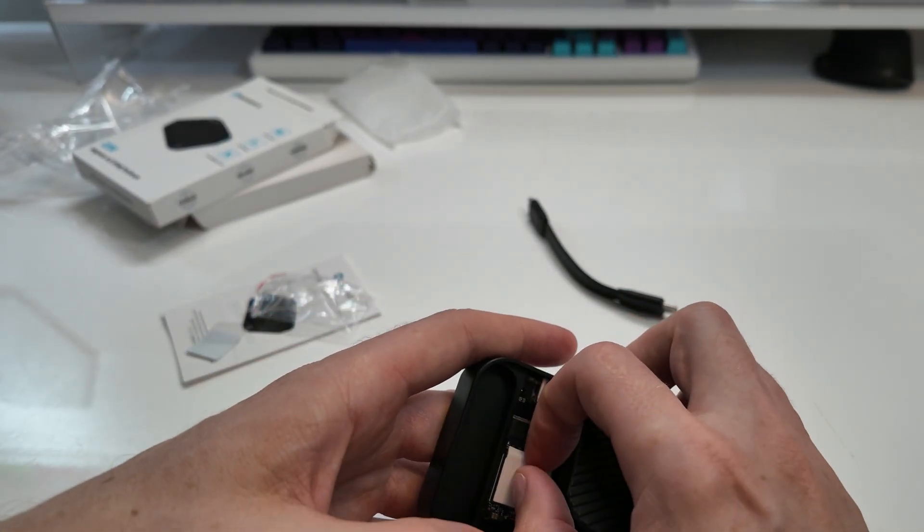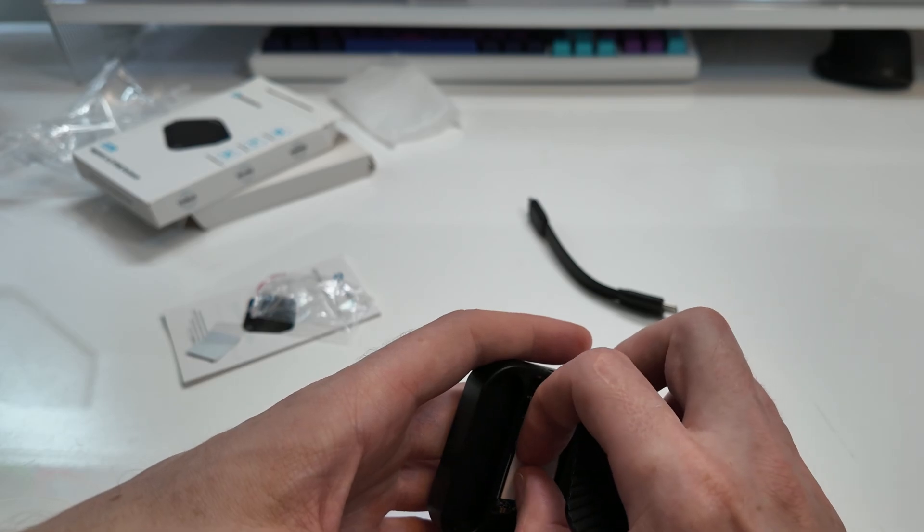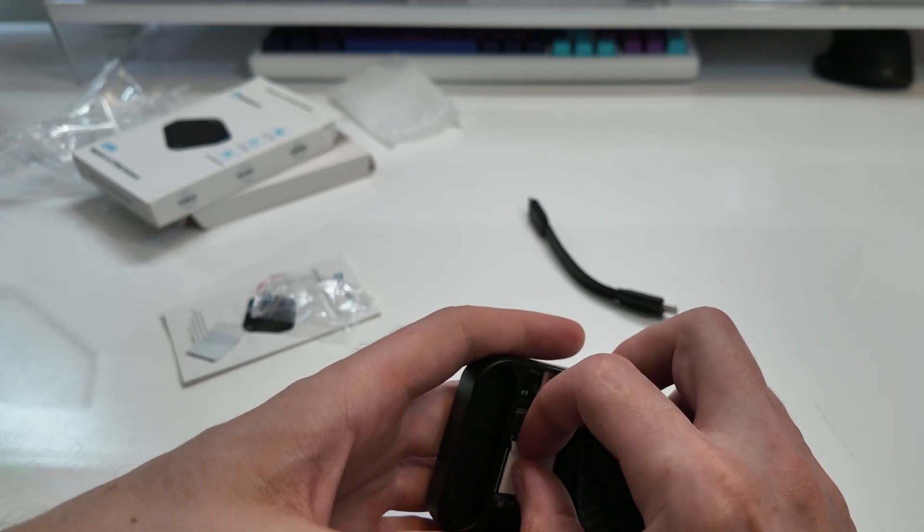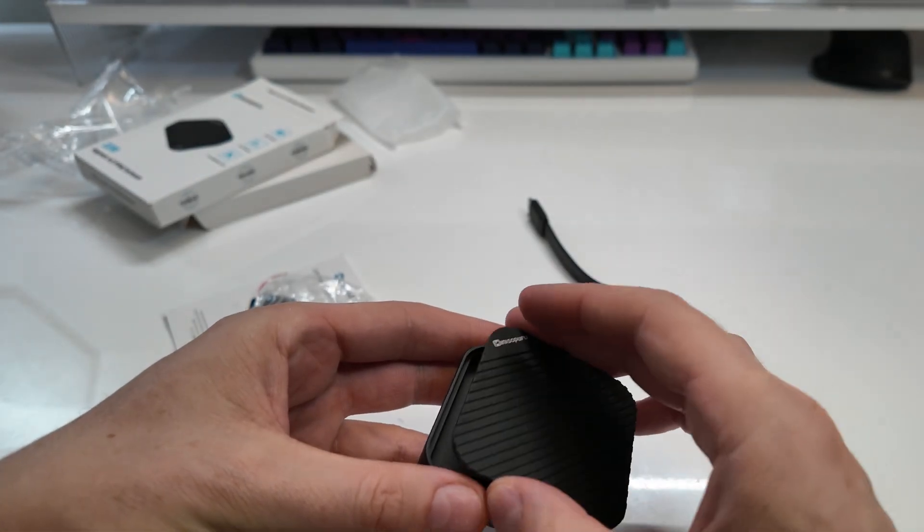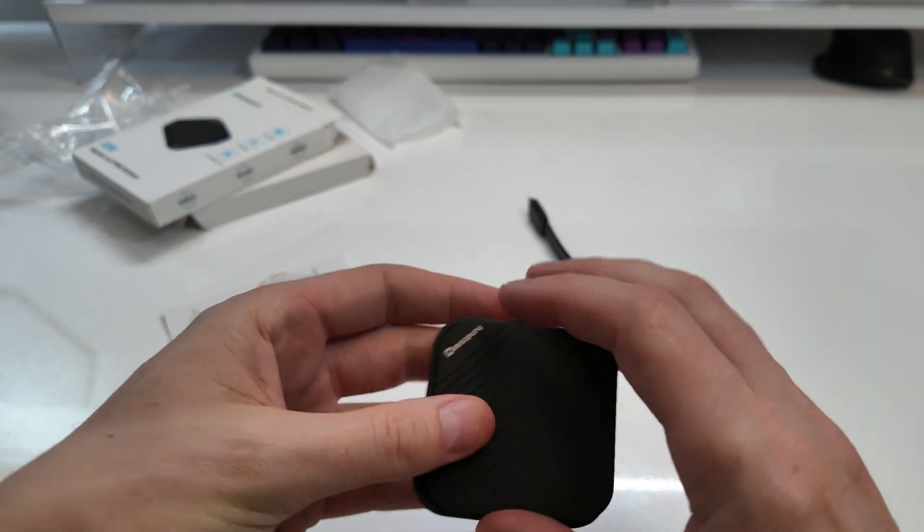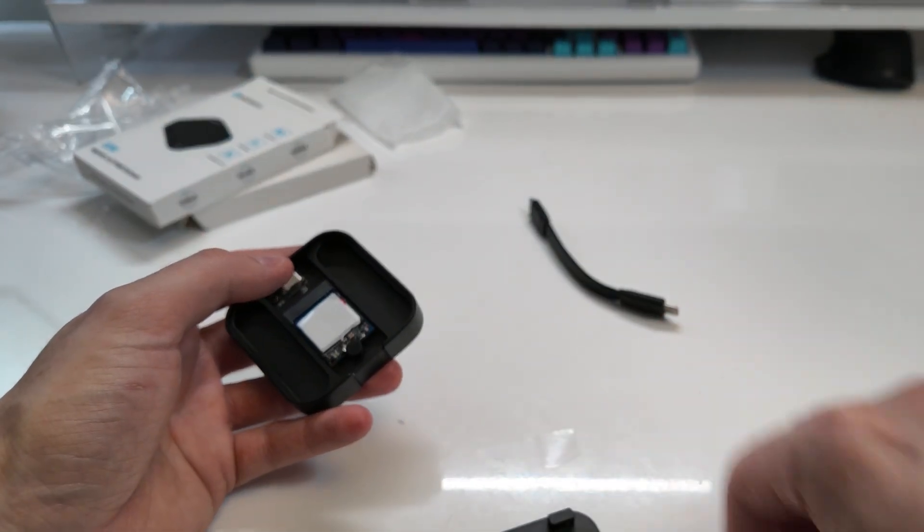I wonder if that'll touch. Ideally I would want this to touch so that it can get the heat off of the actual device. Okay, looking nice.